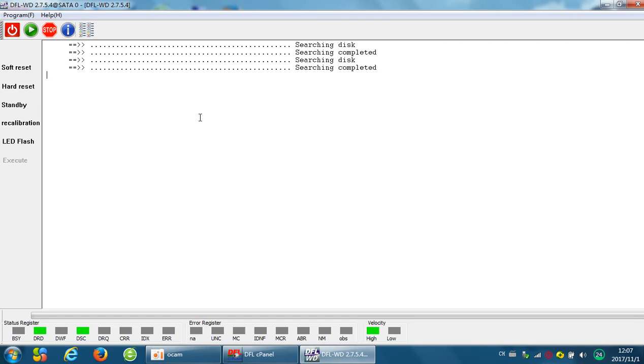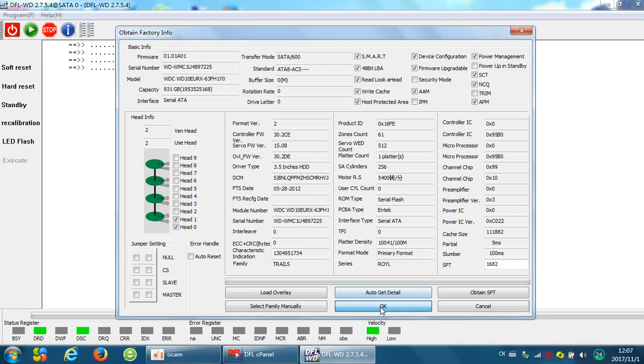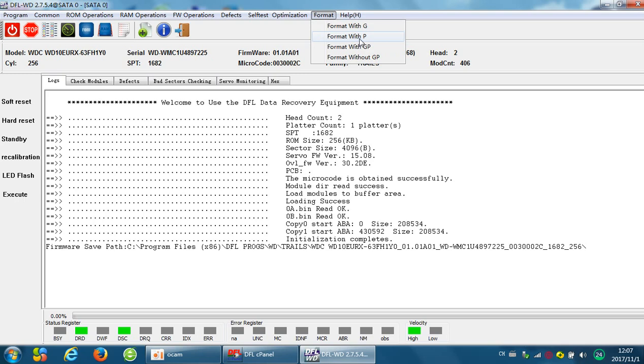Now the drive gets ready. We need to enter the program again. Now we need to go to format, format with P. Because we have just moved the defects from the GList to the PList, the last step is to format with the PList.